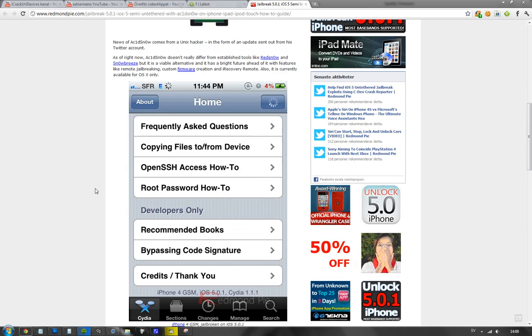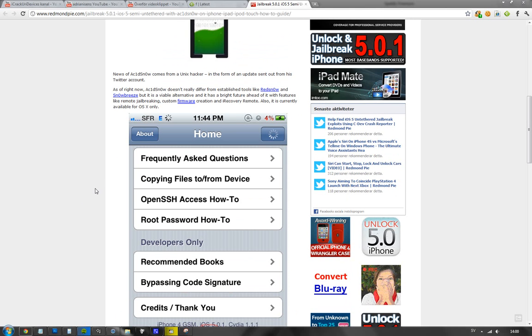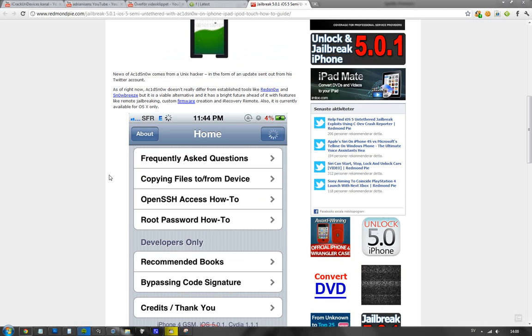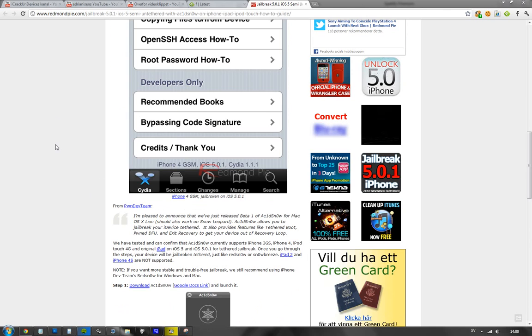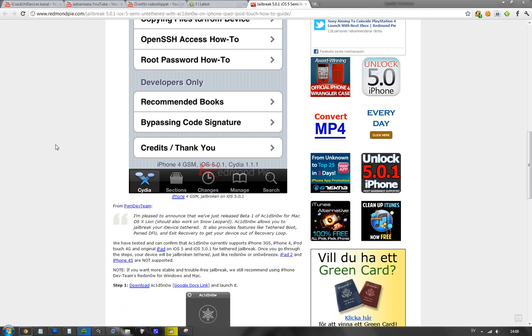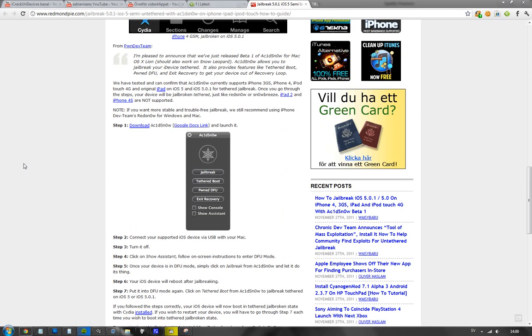They have some things you'll be able to do that you may not be able to do with Red Snow or Snow Breeze. But for normal users, they probably won't care that much. If you want to try this out, I'll leave a link to the Redmond Pie article in the description below.